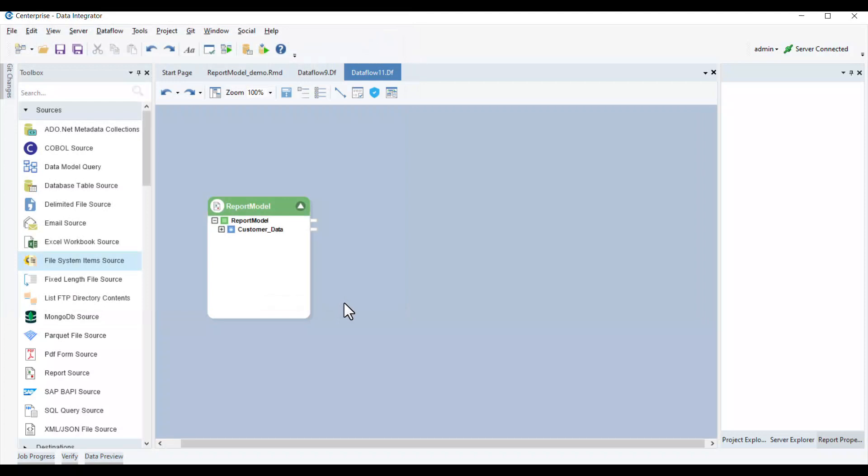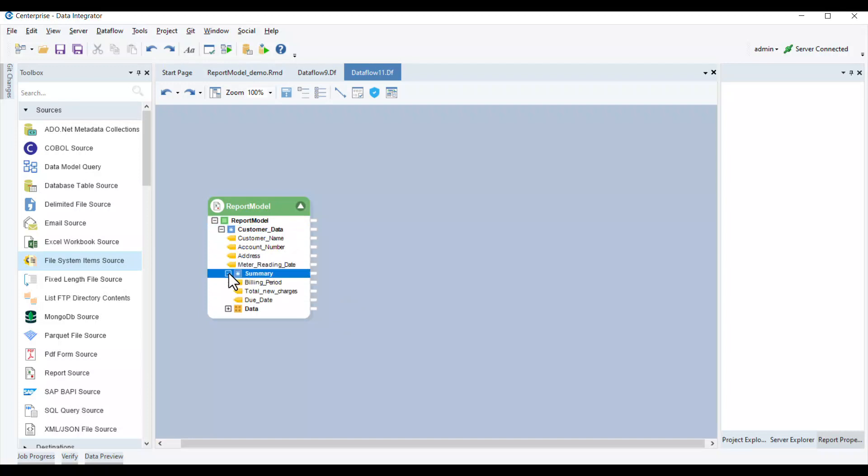This will make the fields added in the extraction model appear inside the report source object with the subnode, which in our case is the customer's data. As we expand this node, we can see the other subnodes in the hierarchy.